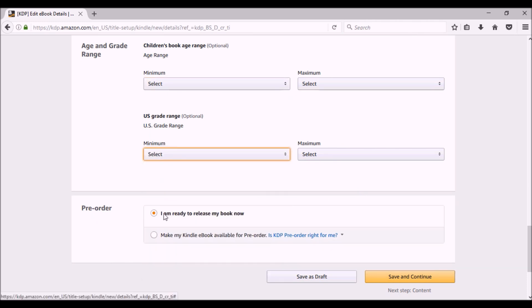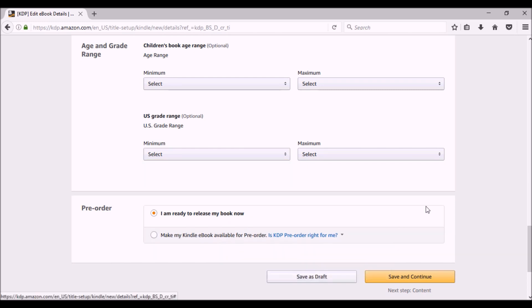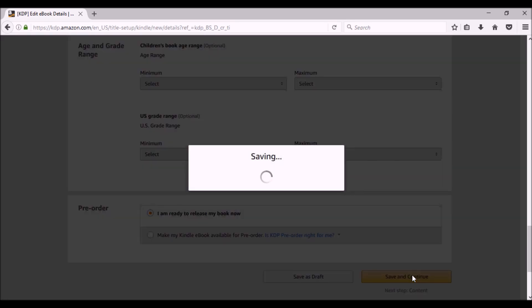This is for the pre-order. I'm ready to release my book now or make my ebook available for pre-order. There are pros and cons to doing a pre-order. I'll do a whole video on that, but for now I'm going to do, I am ready to release my book now. And then I'm going to click save and continue.